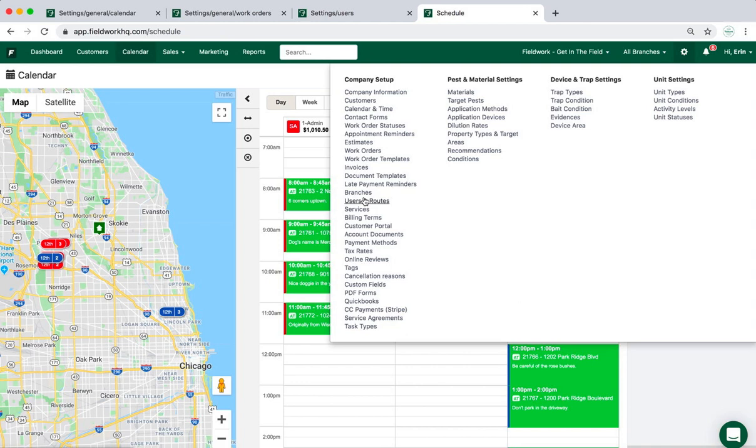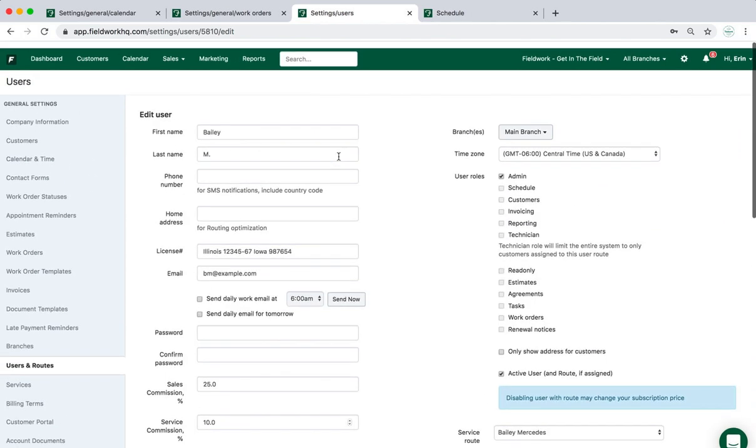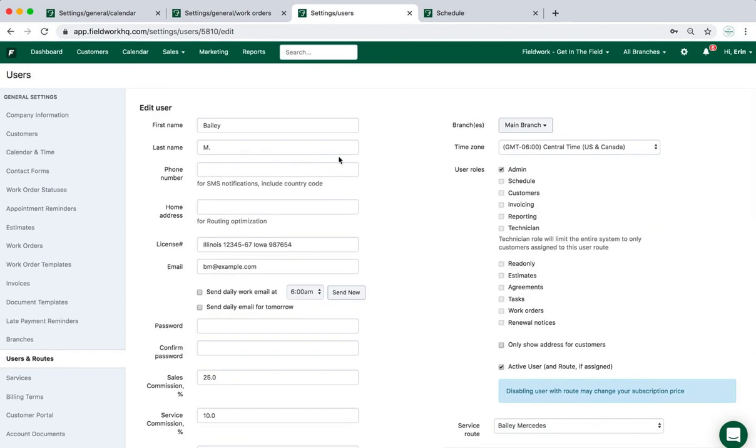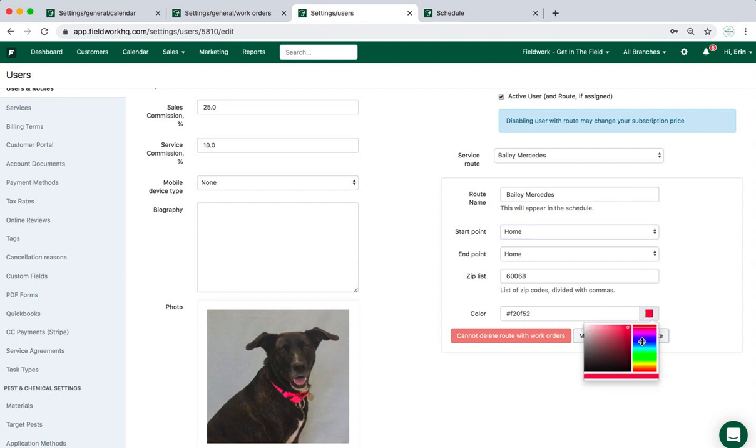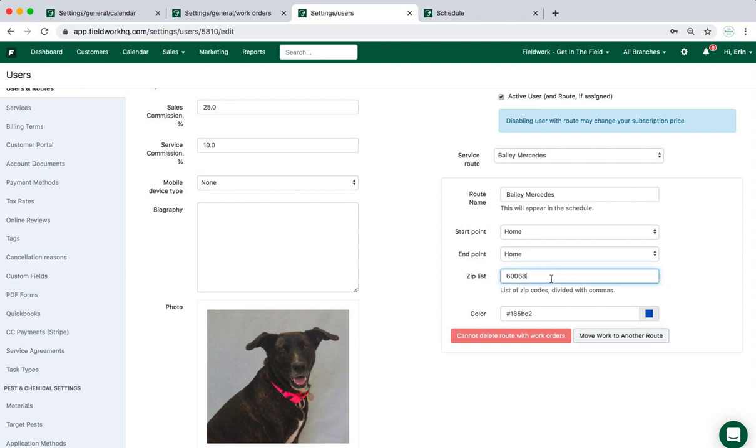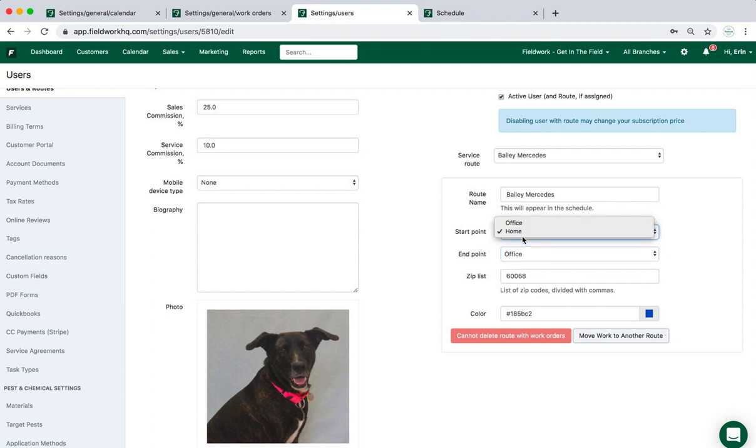The first place we'll go is users and routes, which I have open here. When I'm in a user form, if that user has a route, all of the information communicated to the calendar is in this lower right corner. It is here that I can choose to change the color. Plus I have the ability to add zip codes that I'd like to associate with this particular technician, and I can choose whether the tech ends their day at the office or at their house and whether they start their day at the office or their house.